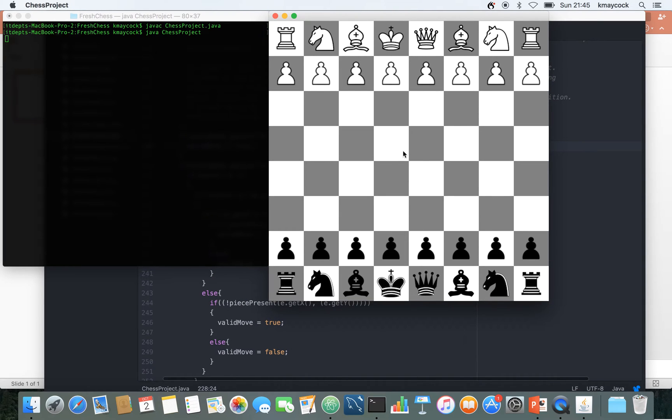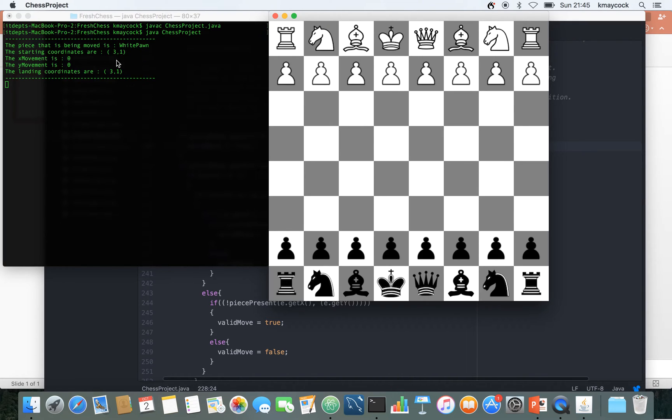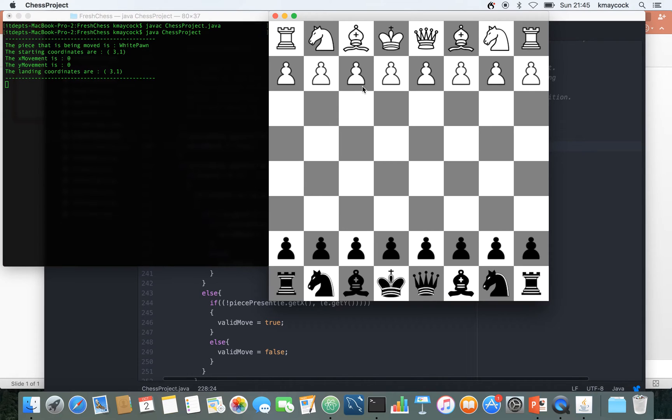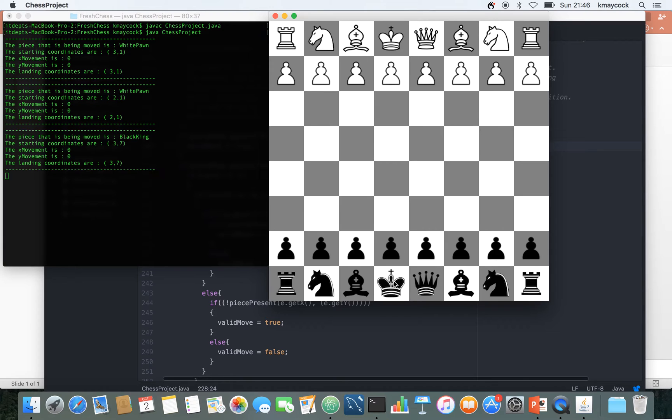Now when I run it I get my little GUI up here and I can see the GUI. Every time I touch a piece, over in the terminal here I can see that the piece that is being moved is a white pawn, it gives me the starting position. So the starting coordinates are 3,1, the x movement is 0 and the y movement is 0 and the landing coordinates are 3,1 because I didn't actually move it. This very simple output is from a snippet code that's up on your Moodle page to be able to help you, so no matter what piece you click on it shows up.